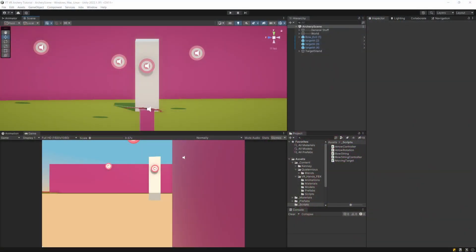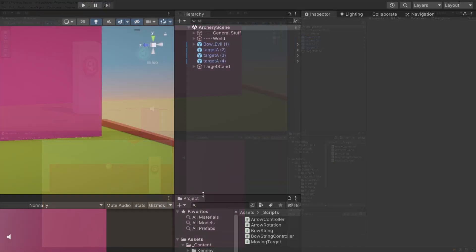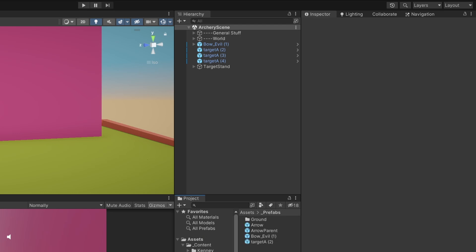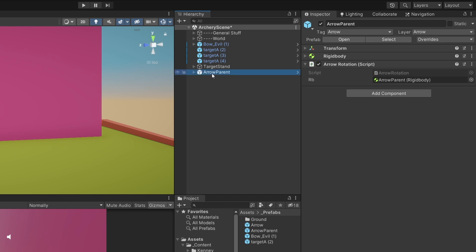To make our arrows stick to whatever we shoot at, we need to instantiate a new prefab, since this will be the easiest way to remove the additional rigidbody that we do not need when the arrow is sticking to the object. So first we need to go to our assets prefabs and select arrow parent. Let's drag it into our project, and rename it to sticking arrow.